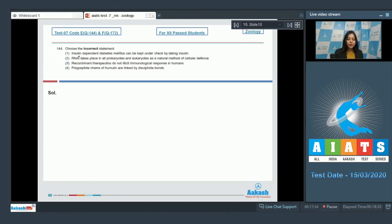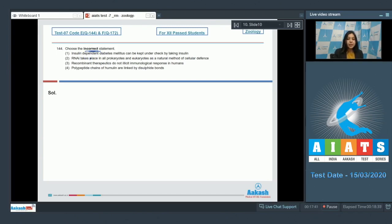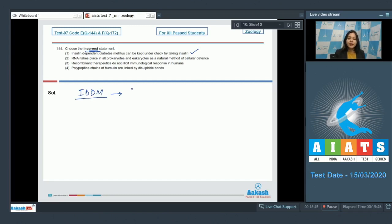So the correct answer here becomes option number three. Moving on to the next question, question number 144: choose the incorrect statement. Let us read the statements. Number one, insulin dependent diabetes mellitus can be kept under check by taking insulin. This is a correct statement as insulin dependent diabetes mellitus can be treated by administration of insulin.